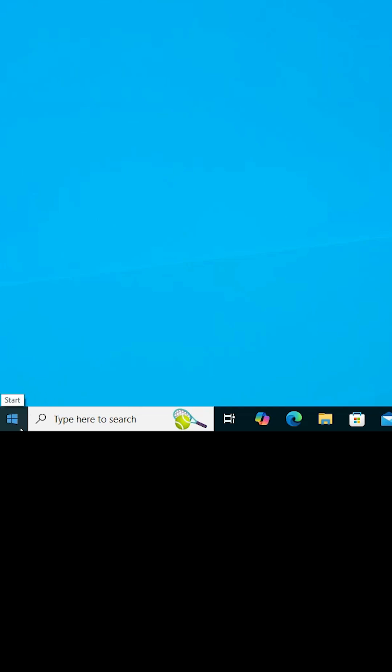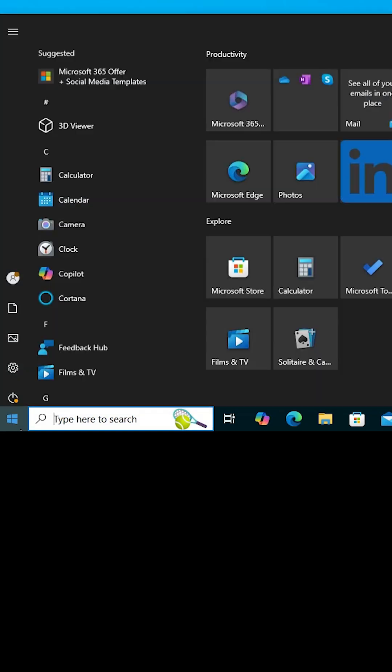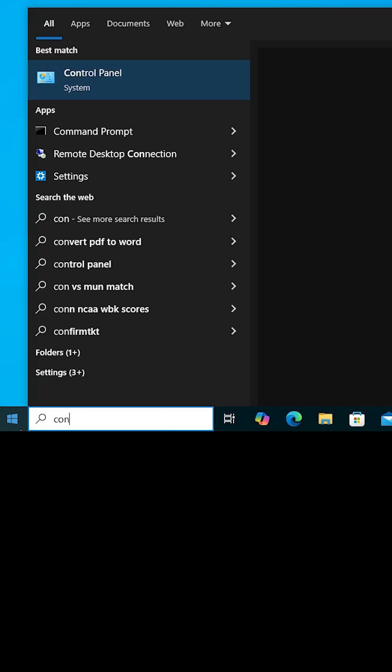First, go to the Start menu and click on it. Here, type Control Panel and click on Control Panel to open it.